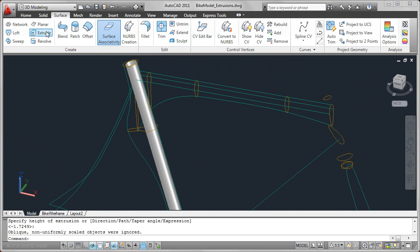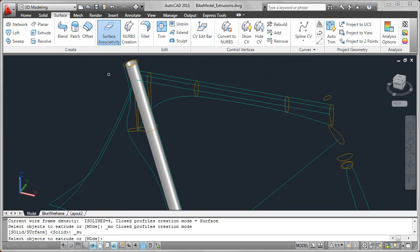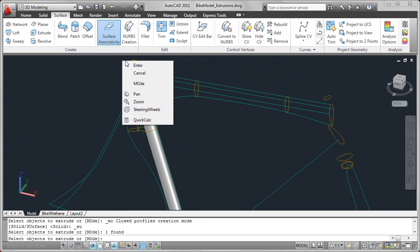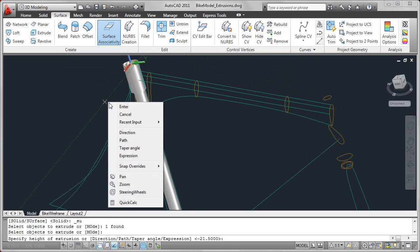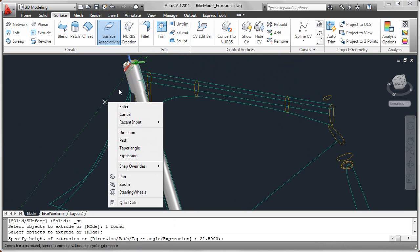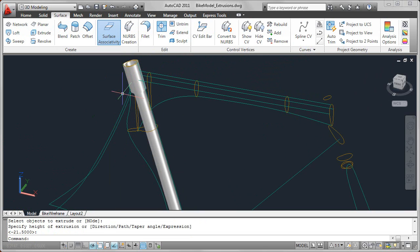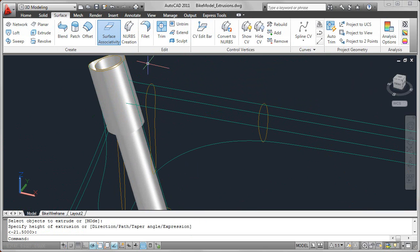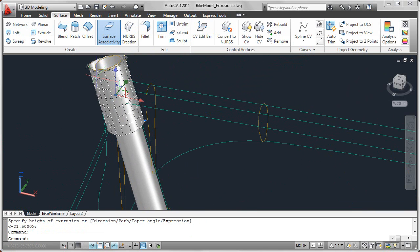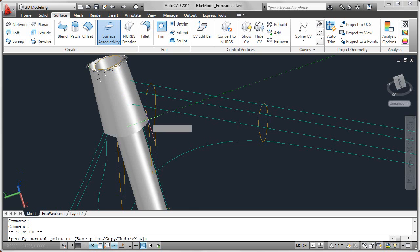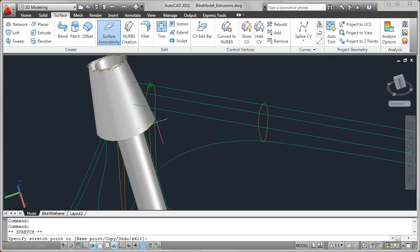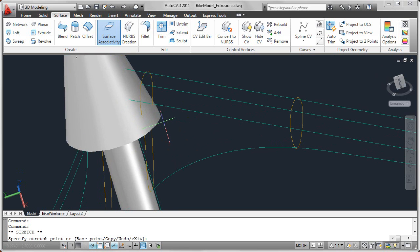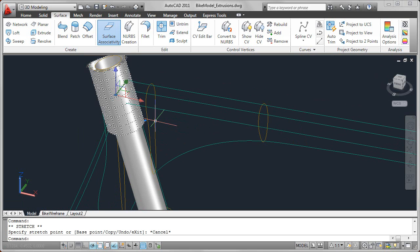You could also extrude and provide a taper angle. You can either provide the taper angle while you're extruding - you'll see there's a taper angle option - or if you just create a simple extrusion, you'll see that after you've created it, there's a grip on the extrusion and you can use that to modify the taper angle. So you can either create the taper as you're creating it or after you've created the surface.